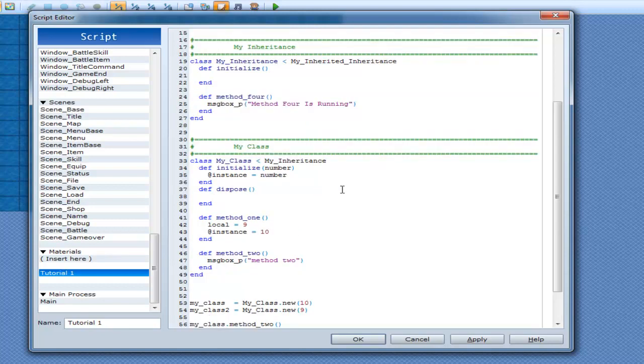As you saw from the previous tutorials, when you inherit from a class, it creates a border kind of thing in there that it only checks if it can't find a method.